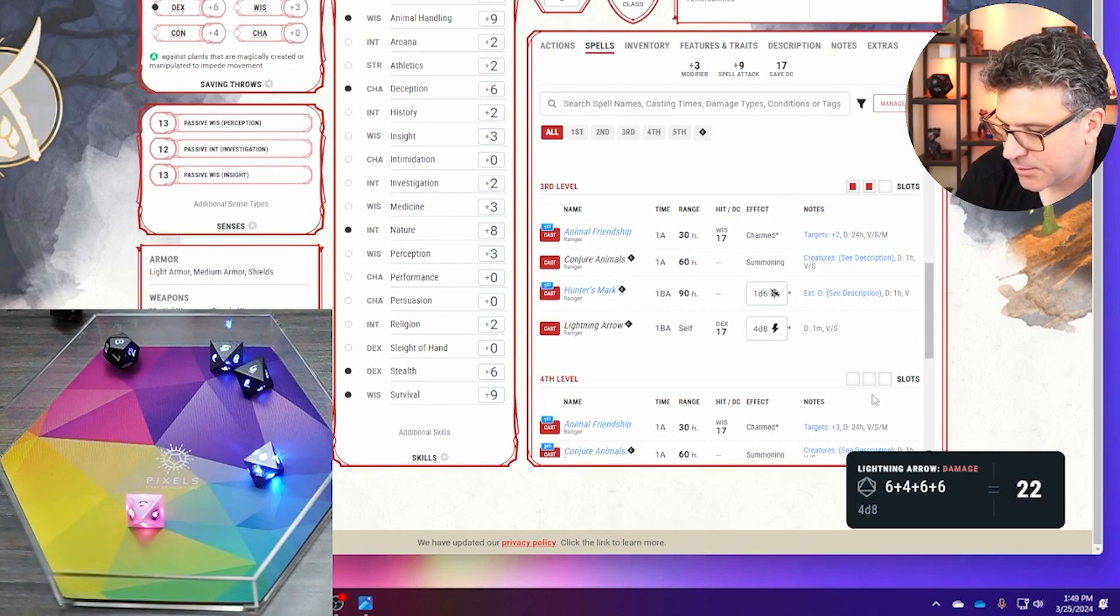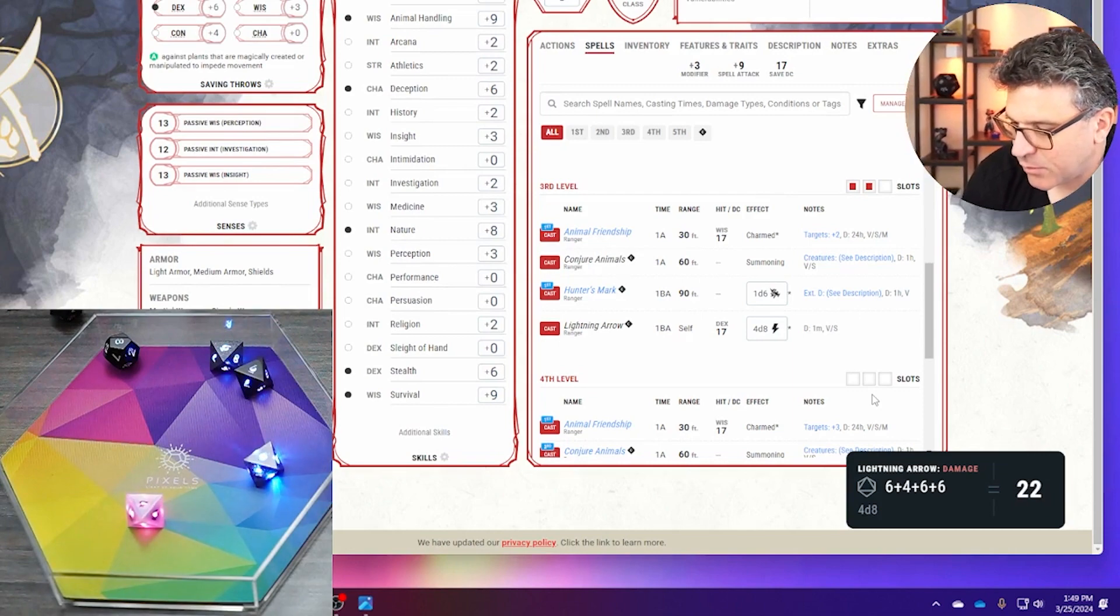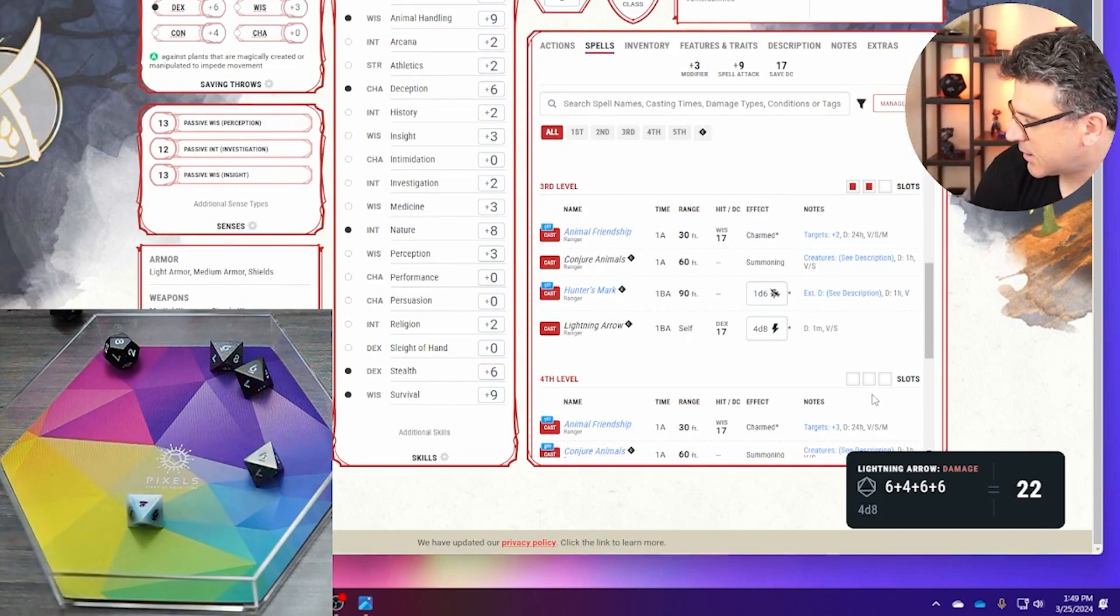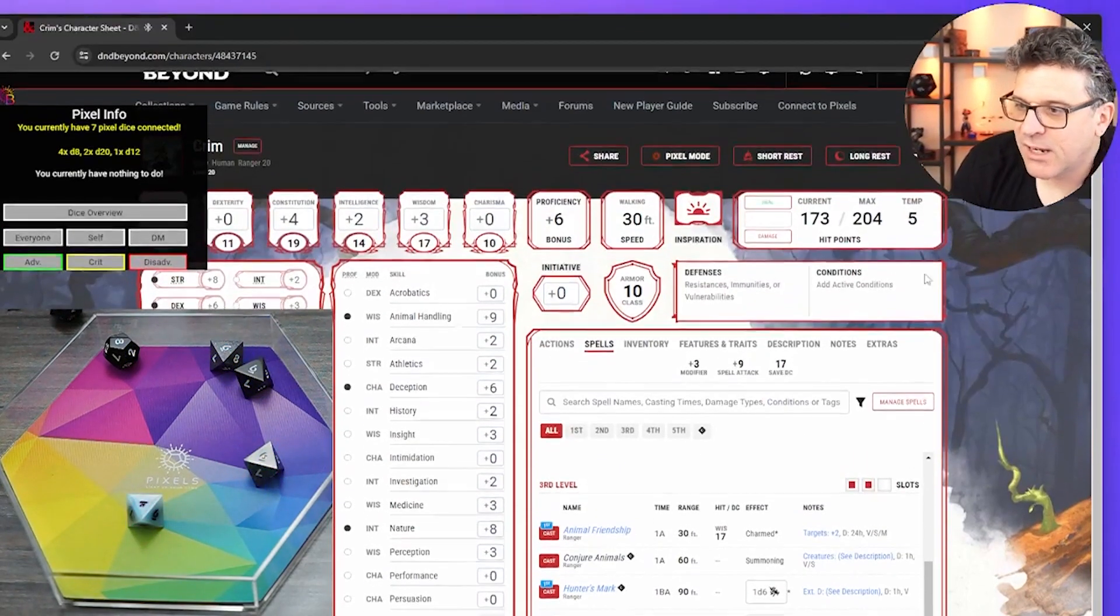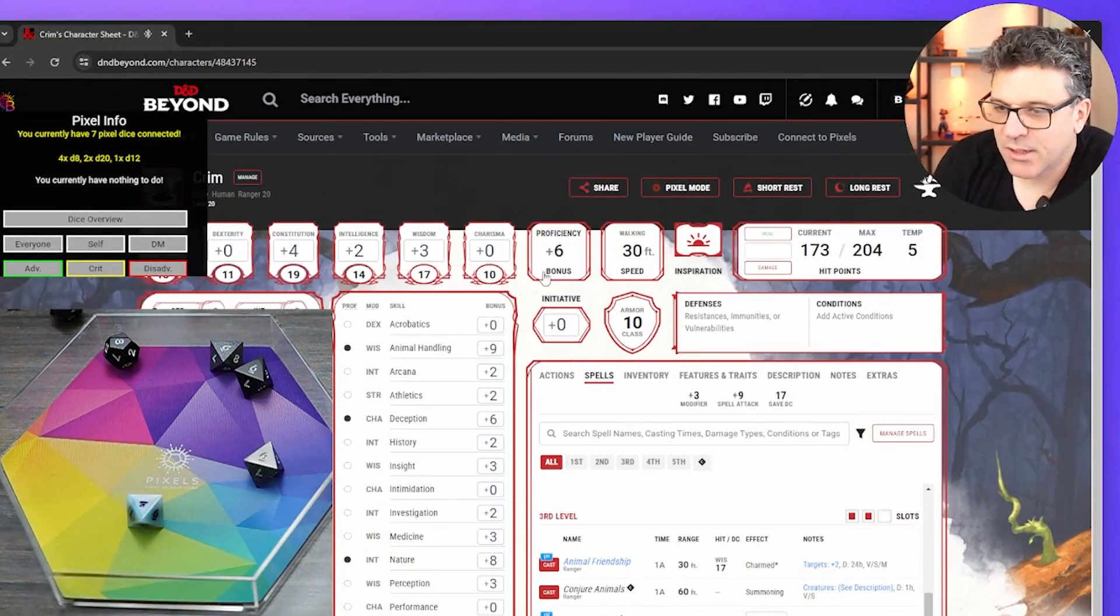There we go, 6 plus 4 plus 6 plus 6. So yeah, I wanted to show this because I think it's awesome.